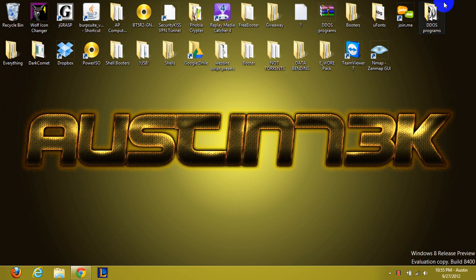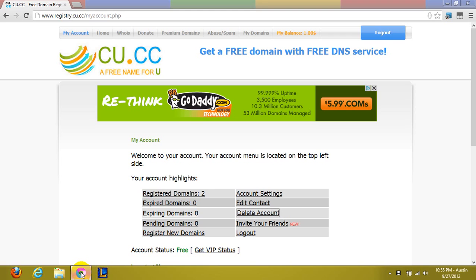Hey guys, this is Austin730k from Hackforums with Fractured Hacker and today I'm going to be showing you how to get free unlimited hosting.